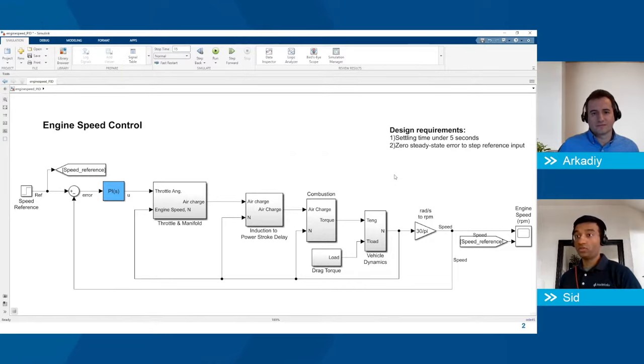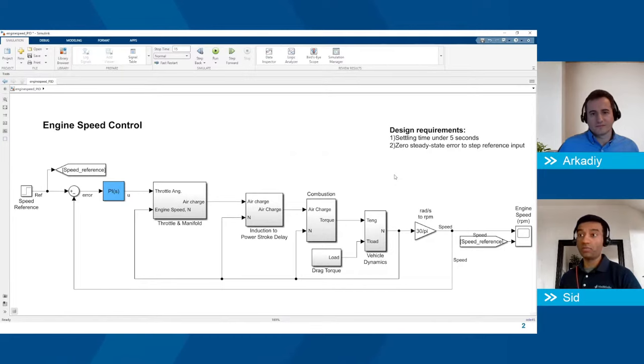Typically in Simulink you might take an ad hoc approach — tweaking gains and simulating to find satisfactory performance — but that's a long process and not very optimal. Let's look at how to automatically tune these PI or PID gains for your Simulink model.